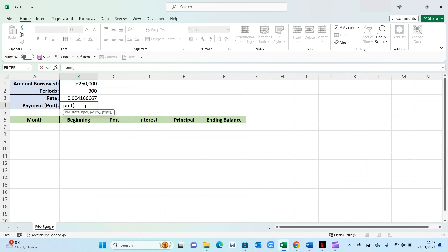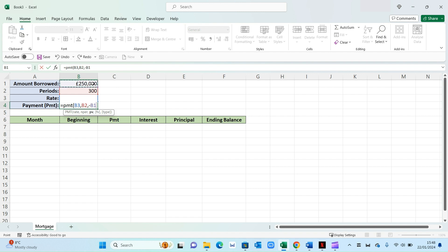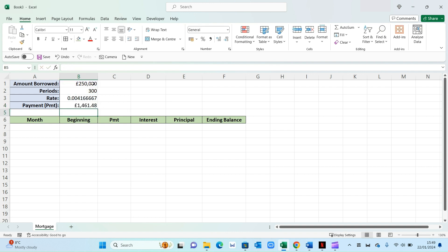Question number one, what is your rate? So our rate is this one right here. Then press comma. Then NPR is the number of periods, which will be 300. And then comma again. Now present value is the amount borrowed. So for this to work, you need to put a minus in front, otherwise it won't work. So minus 250,000, comma again, and then press zero for future value. Close the bracket and press enter.